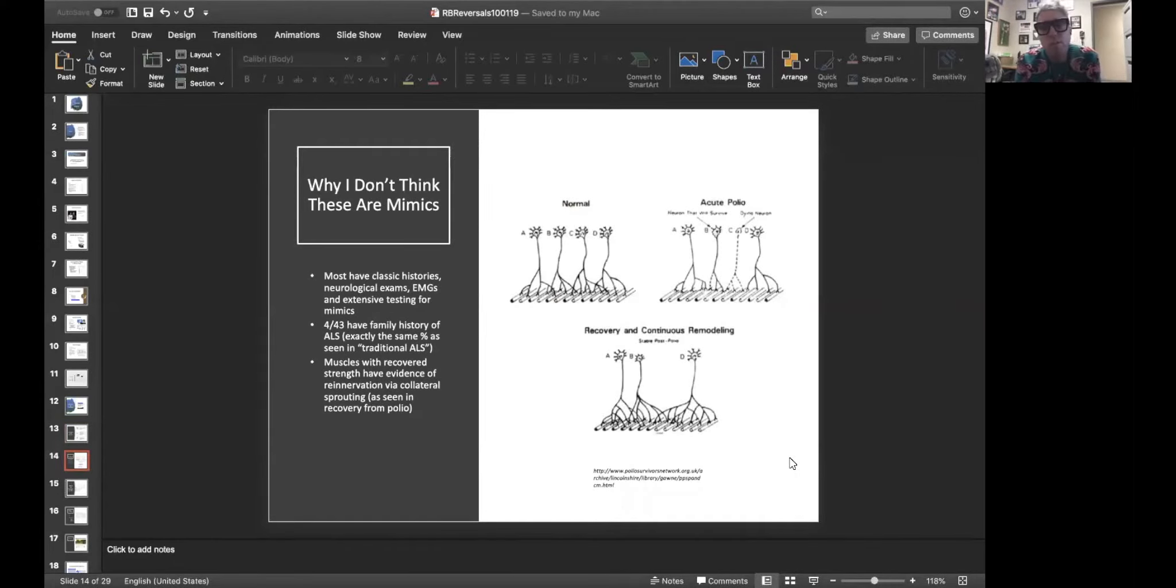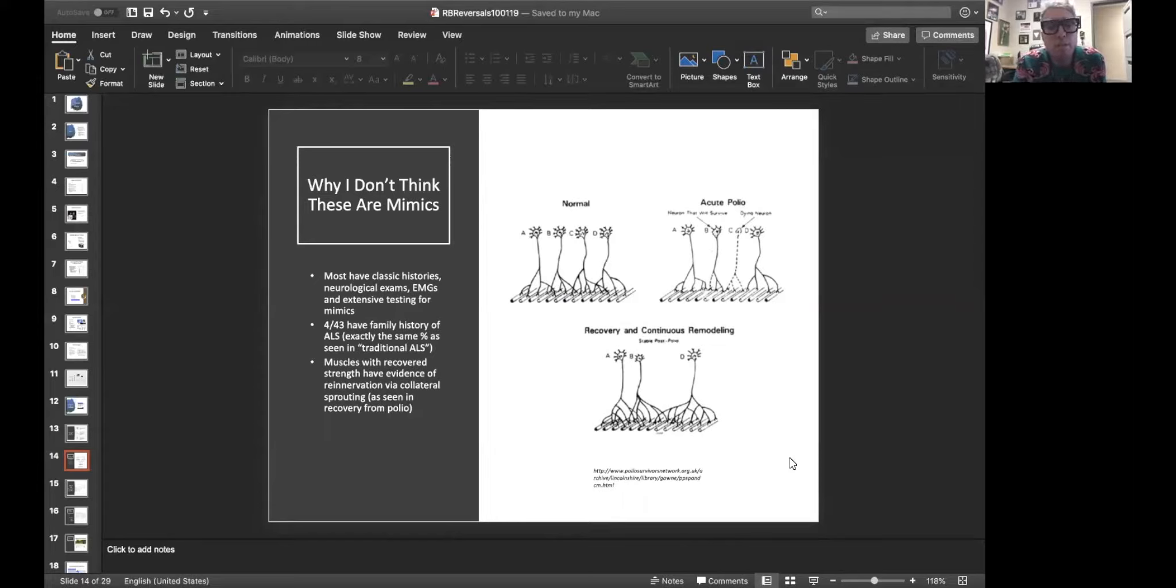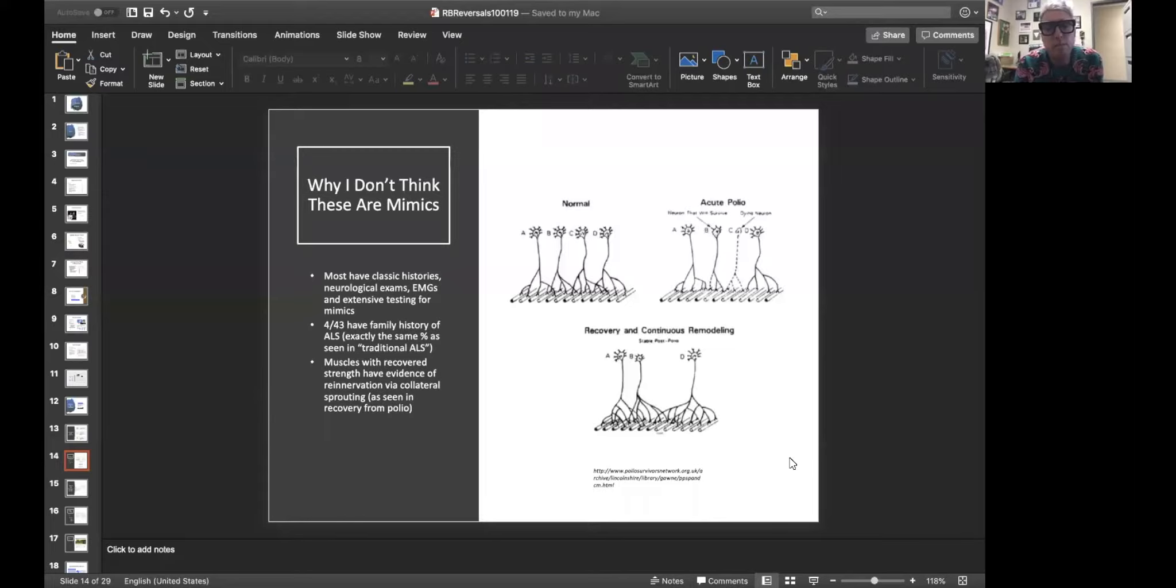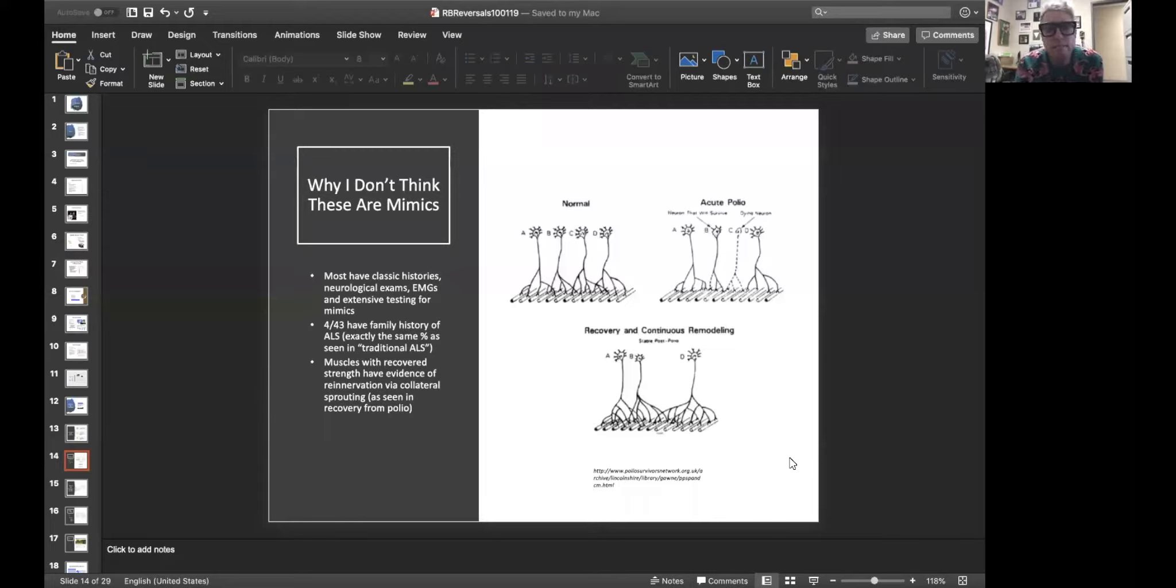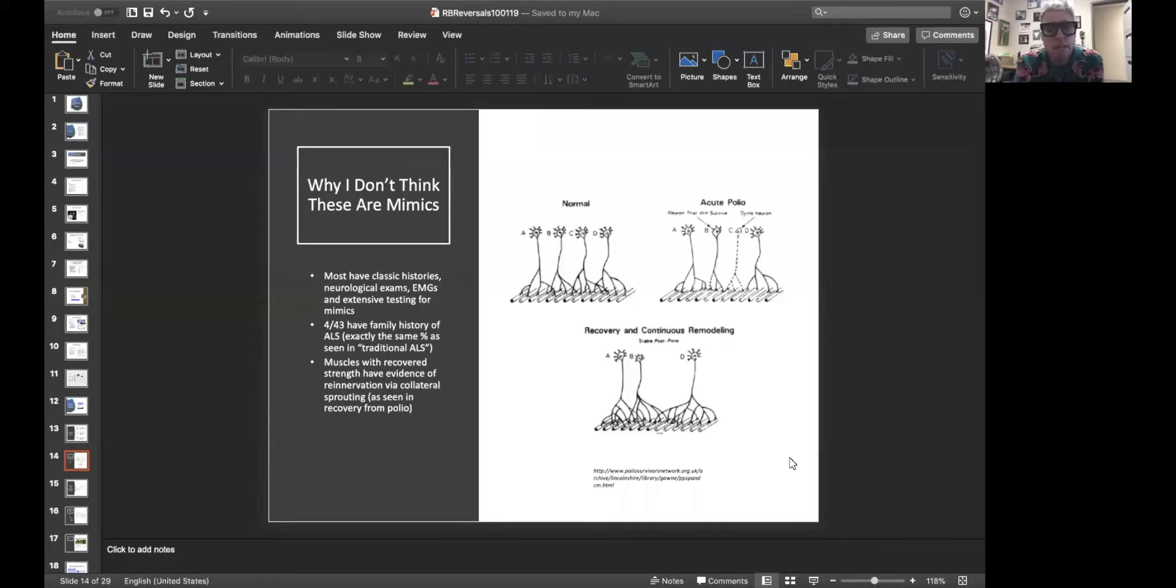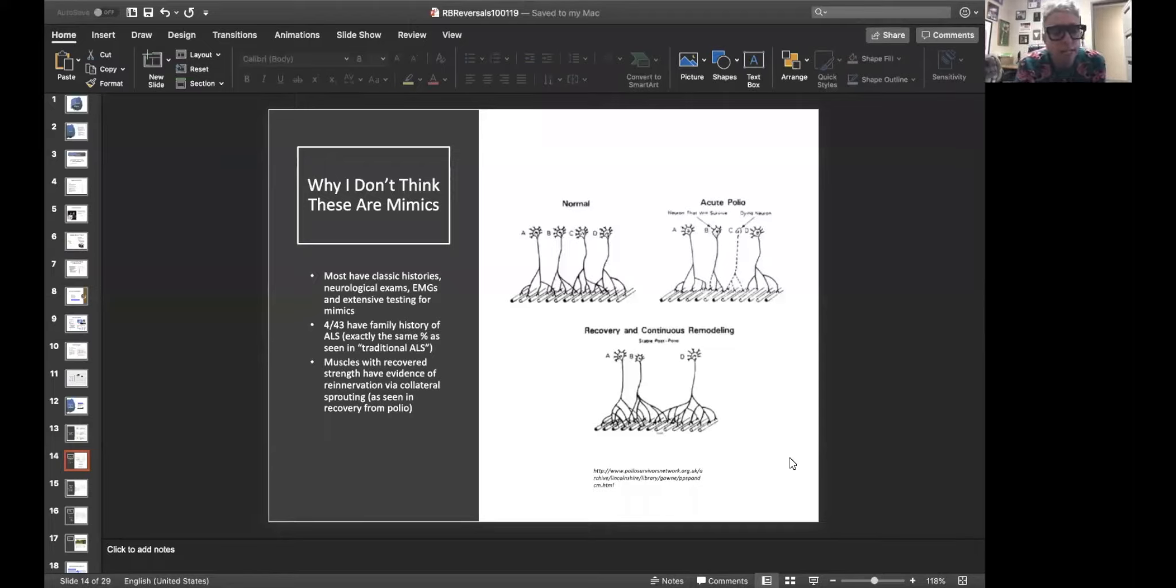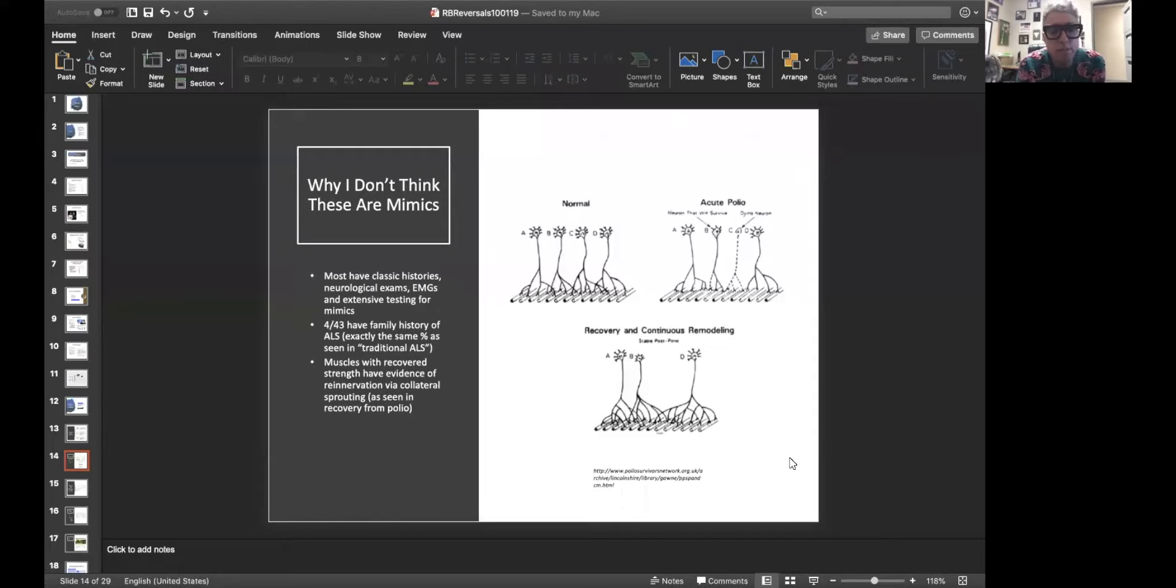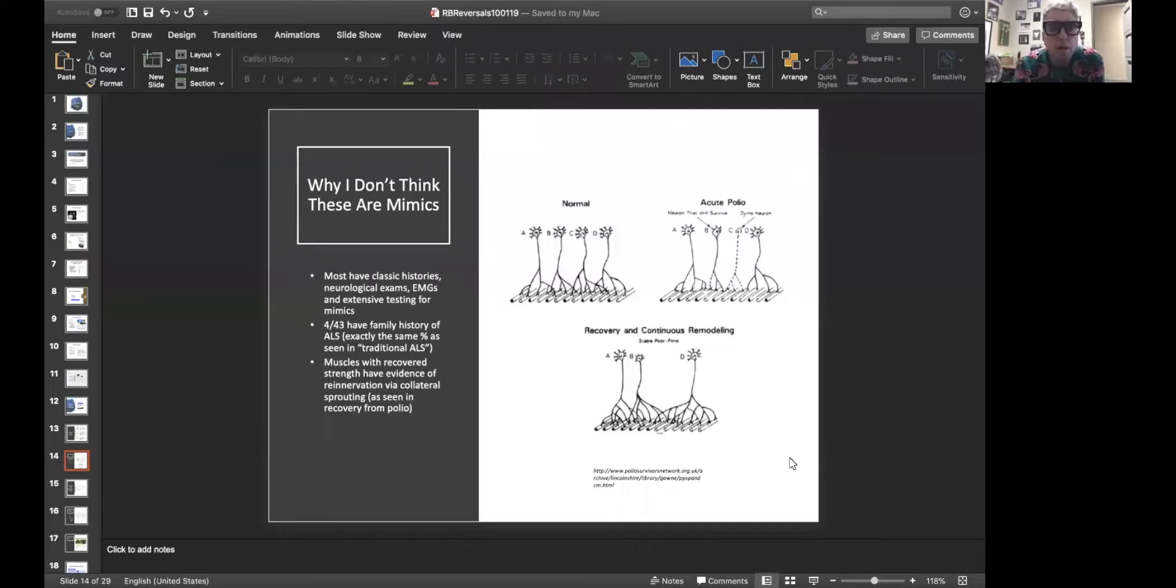Let's start with the first one. I myself do not think that these 43 people had ALS mimickers. The reasons are as follows. First, I've looked at their charts. They have classic histories, classic exams, classic EMGs, all typical for ALS. They've had extensive testing for ALS mimics. If these people had an ALS mimic, it was something that no one's ever described before. Second, about 10%, 4 out of 43, have a family history of ALS. That's the exact same percentage as people with more typical ALS in large databases. Why would 10% of 43 people with ALS mimickers have a family history of ALS? It just doesn't make any sense.